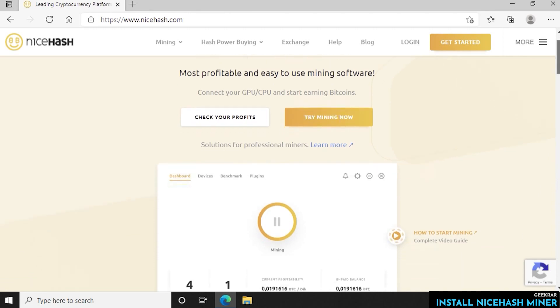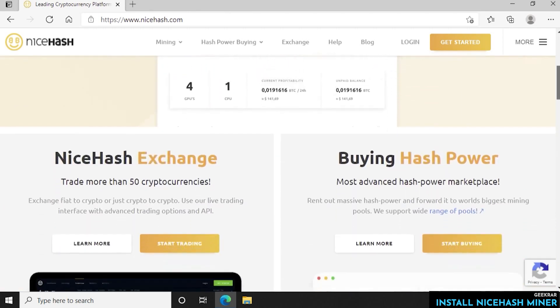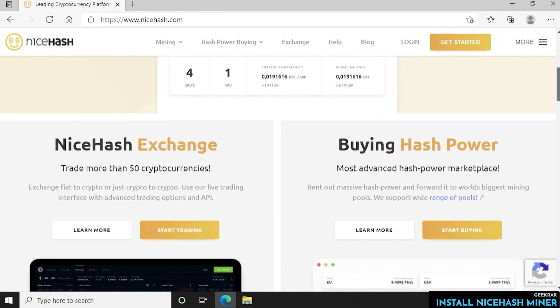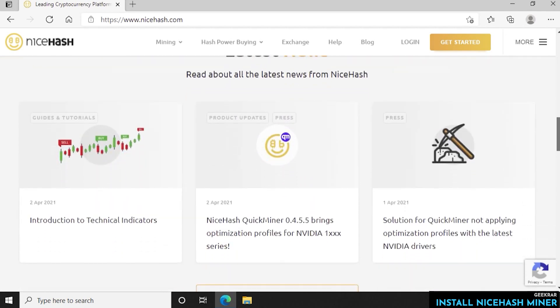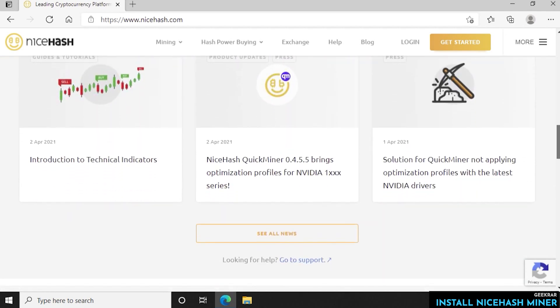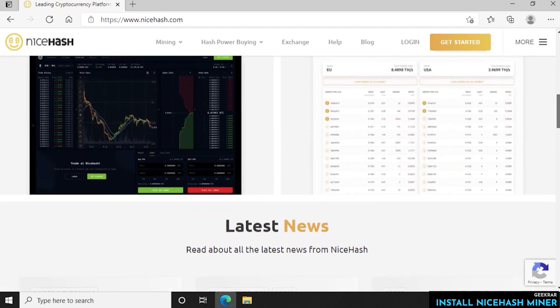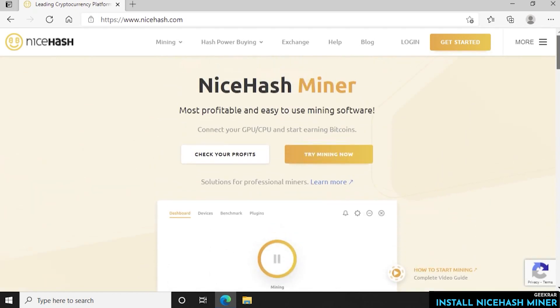Now NiceHash offers a few different things. They offer NiceHash OS which is a dedicated operating system, some mining tools, and an application for your desktop. We're going to be using the desktop application for Windows 10 so we can just click on get started.